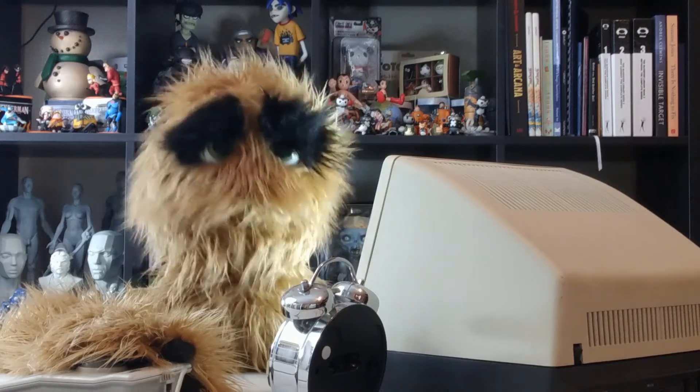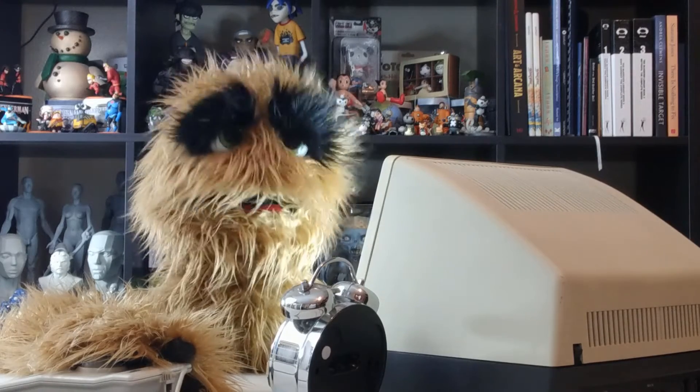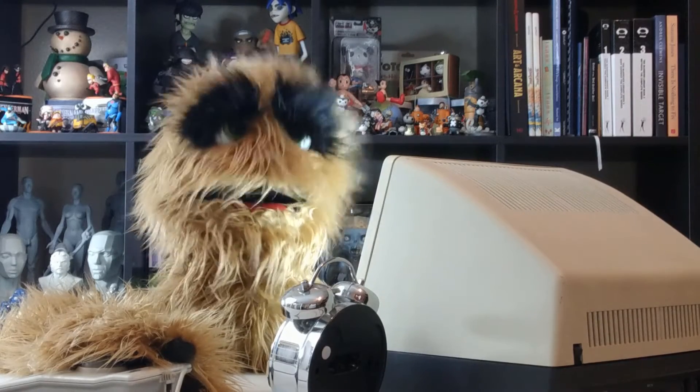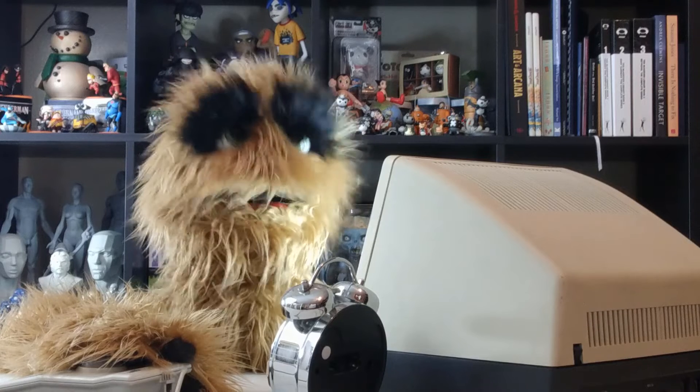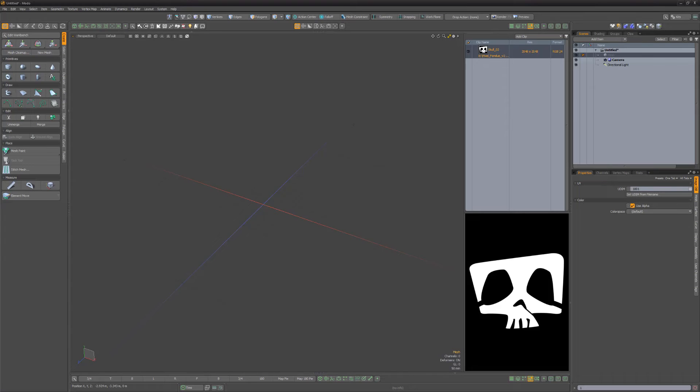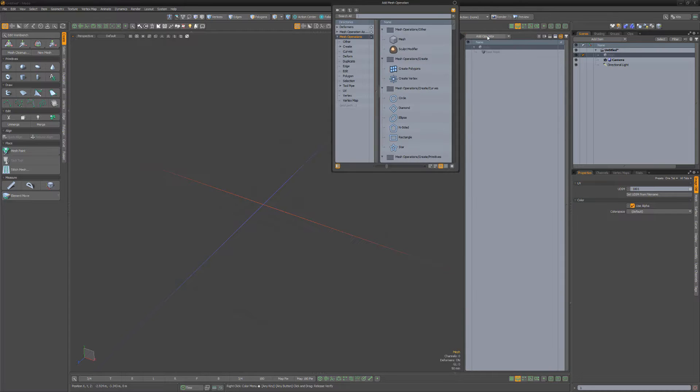Yum yum! Floyd here with a quick look at generating geometry from an image in Modo. Start with an image you'd like to convert to geometry. For this example, I'll use this simple skull image.